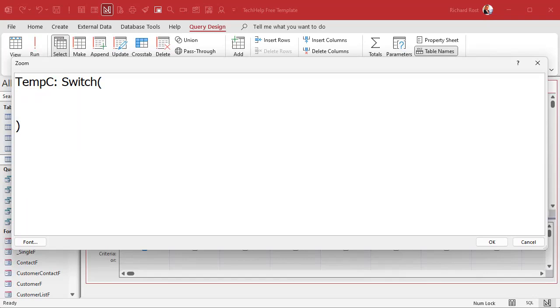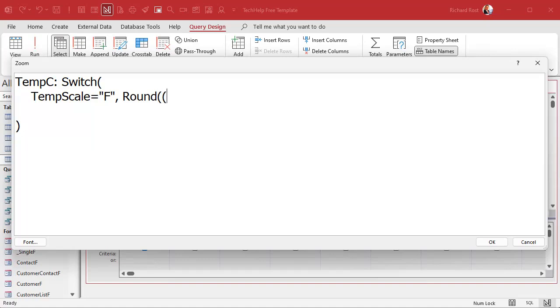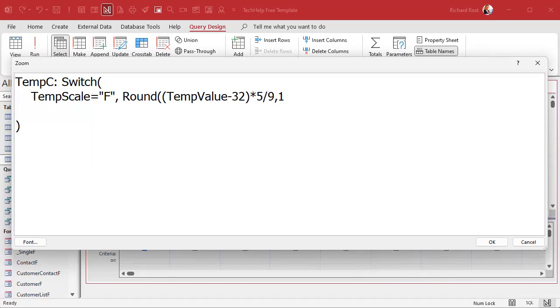Alright, what's the first switch thing? What's the first if statement? Well, it's basically if temp scale is Fahrenheit, then comma, what's the value going to be equal to? Well, the Fahrenheit calculation is going to be round, because we want to round it. Temp value minus 32, parentheses, times 5 divided by 9, and we're going to round all of that to one decimal place. Okay, that's the first switch condition. Now we've got to put a comma after it and get the next switch condition.